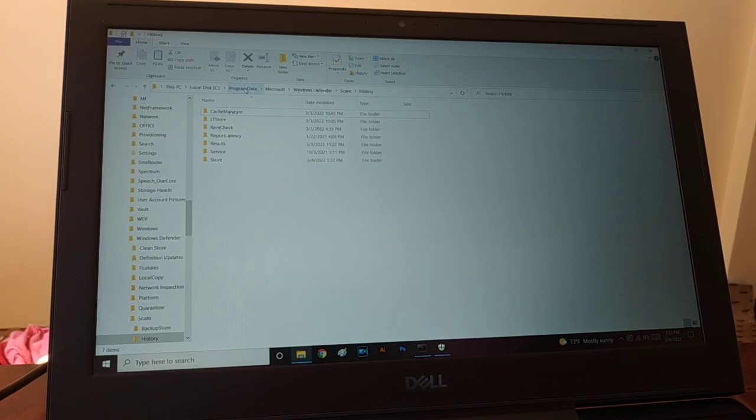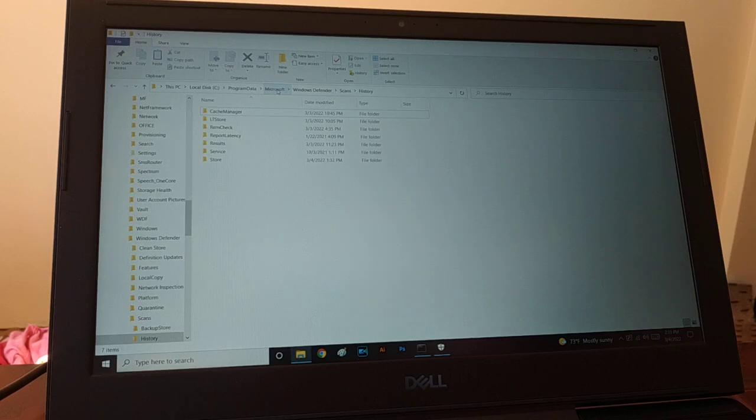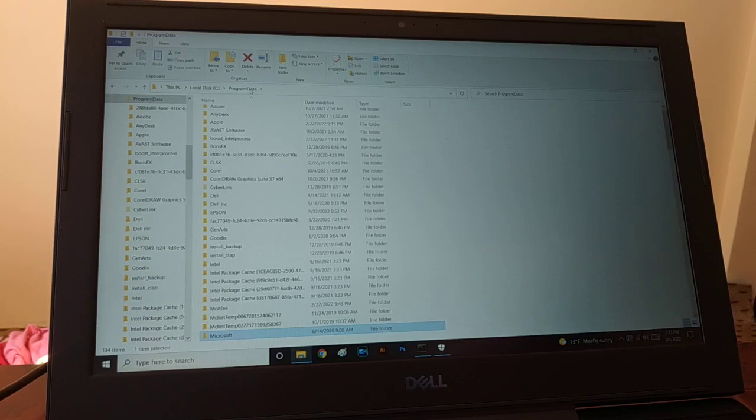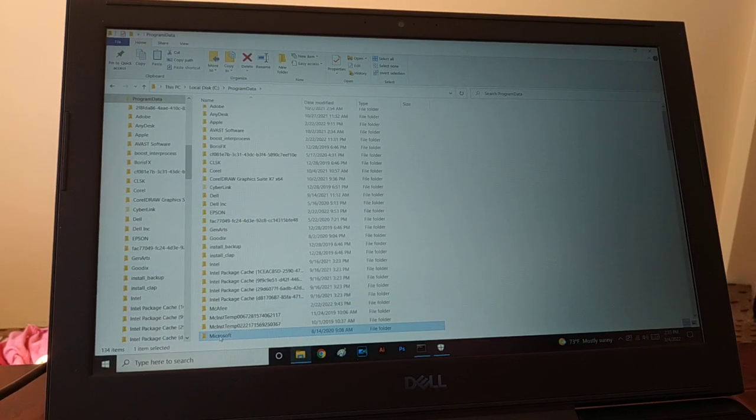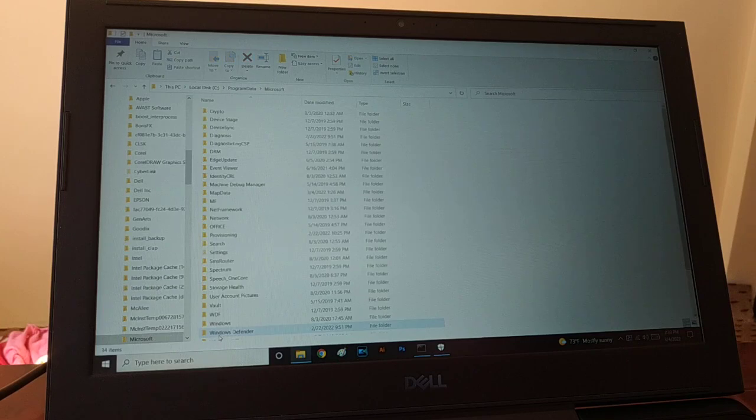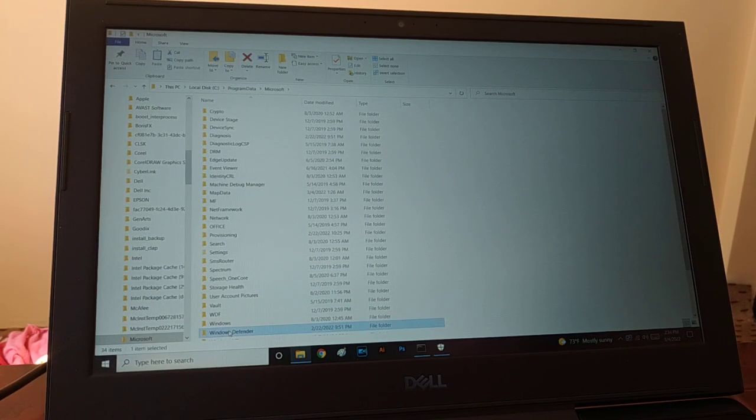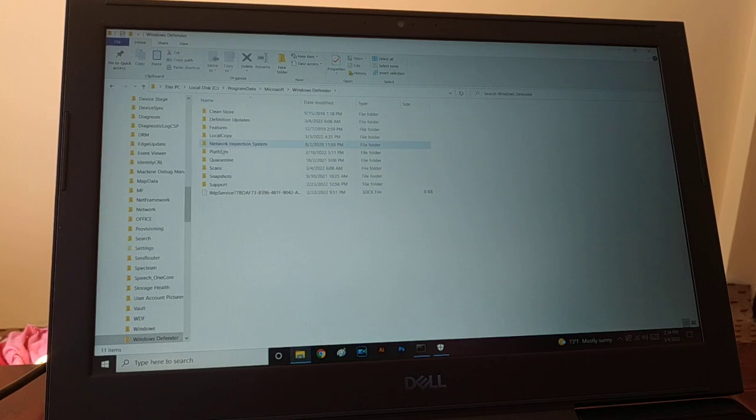We'll be going to Program Data, and then we'll choose the Microsoft folder. You're gonna tap M. Here is the Microsoft folder, and then you're gonna tap Windows Defender. That's the Windows Defender folder, and then you're gonna...